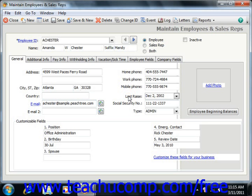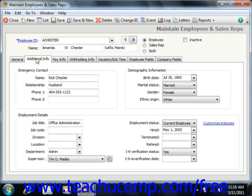To enter Employee Beginning Balances for accurate W-2 and payroll reporting, you can click the Employee Beginning Balances button. We will examine doing this in a later section of this chapter. At the bottom of this tab, in the Customizable Fields section, you can enter information into the fields available for the employee. If you are using Peachtree 2011, you can click the Additional Info tab to enter additional employee information, including emergency contact information, employment details, and demographic information.